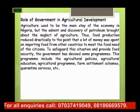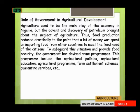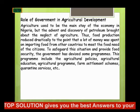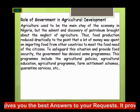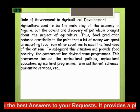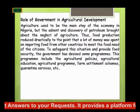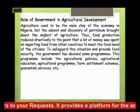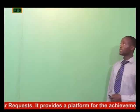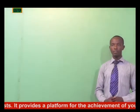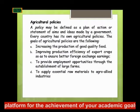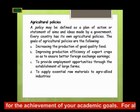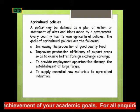To safeguard the situation and provide food security, the government devised some programs including agricultural policies, agricultural education, agricultural programs, farm settlement schemes, quarantine services, and so on. Starting with agricultural policy — a policy may be defined as a plan of action, or statement of aims and ideas, made by the government. Every country has its own agricultural policies, and the goals of agricultural policies are as follows: first, increasing the production of good quality food.